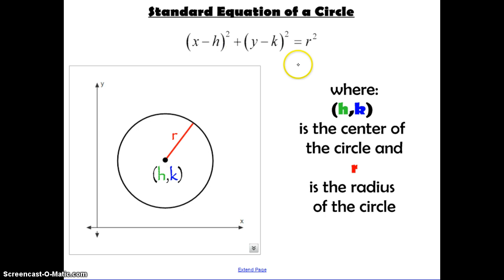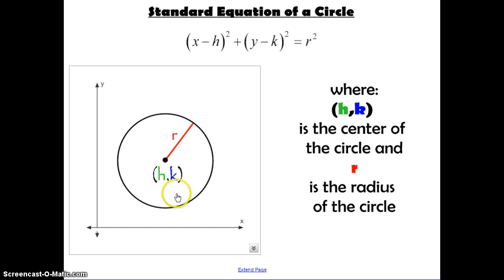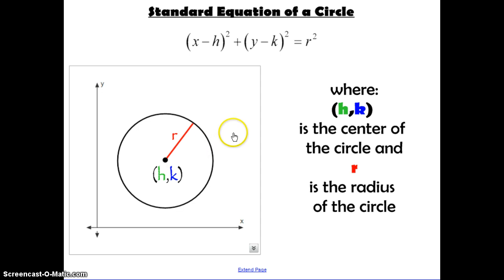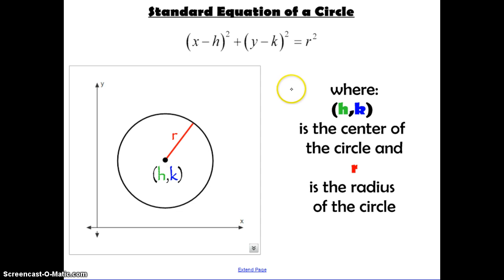X minus H squared plus Y minus K squared equals R squared. H and K are going to stand for the X and Y coordinate of the center of the circle, and R stands for the radius. You're going to take that information and substitute it into this equation to find the equation of the circle. This equation and diagram are given to you on the SOL formula sheet, so you don't need to memorize it — you just need to remember how to use it.